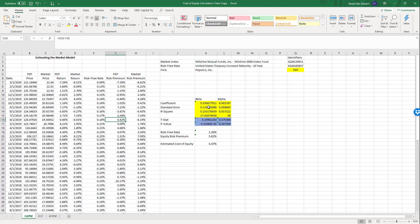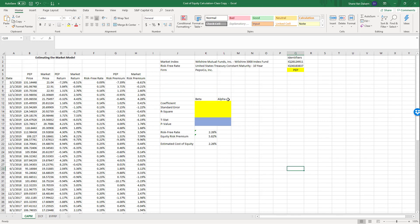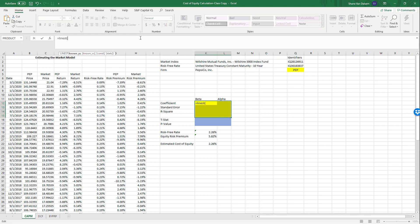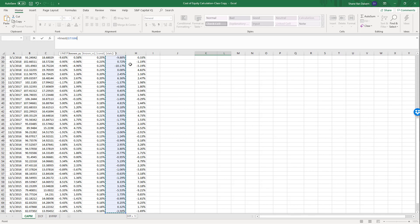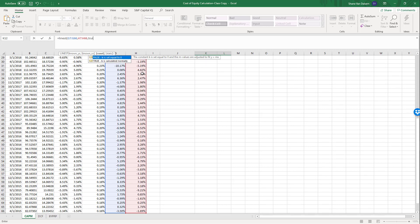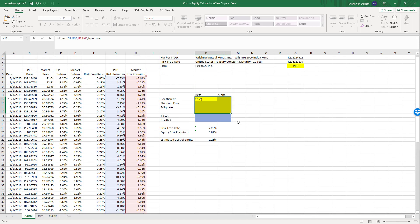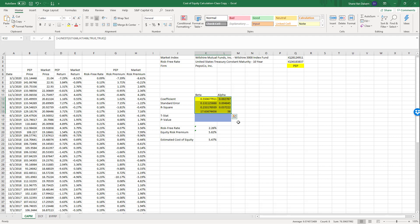Now for the regression. I'll show you how to do this from scratch. Highlight the yellow portion and type in LINEST. The known Y's are the firm's equity risk premium. The known X's are the market risk premium. Then comma, TRUE to allow an intercept, comma, TRUE for additional regression statistics. Hold down Control+Shift+Enter to enter it as an array formula. The beta for this firm is 0.55 and the alpha is very small.